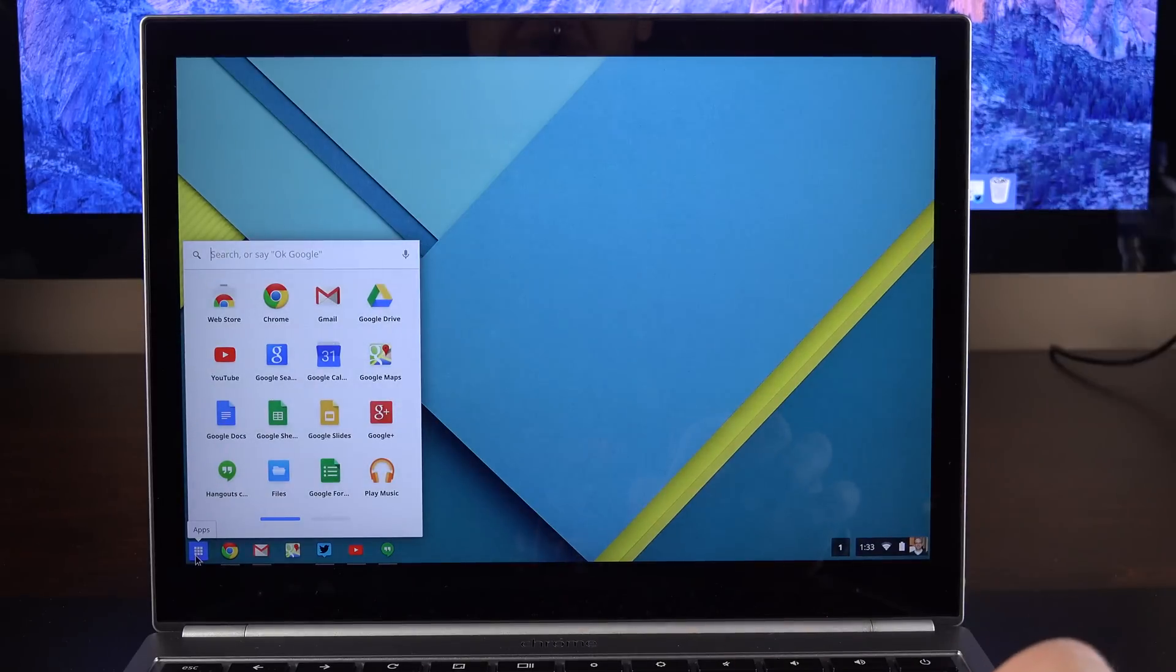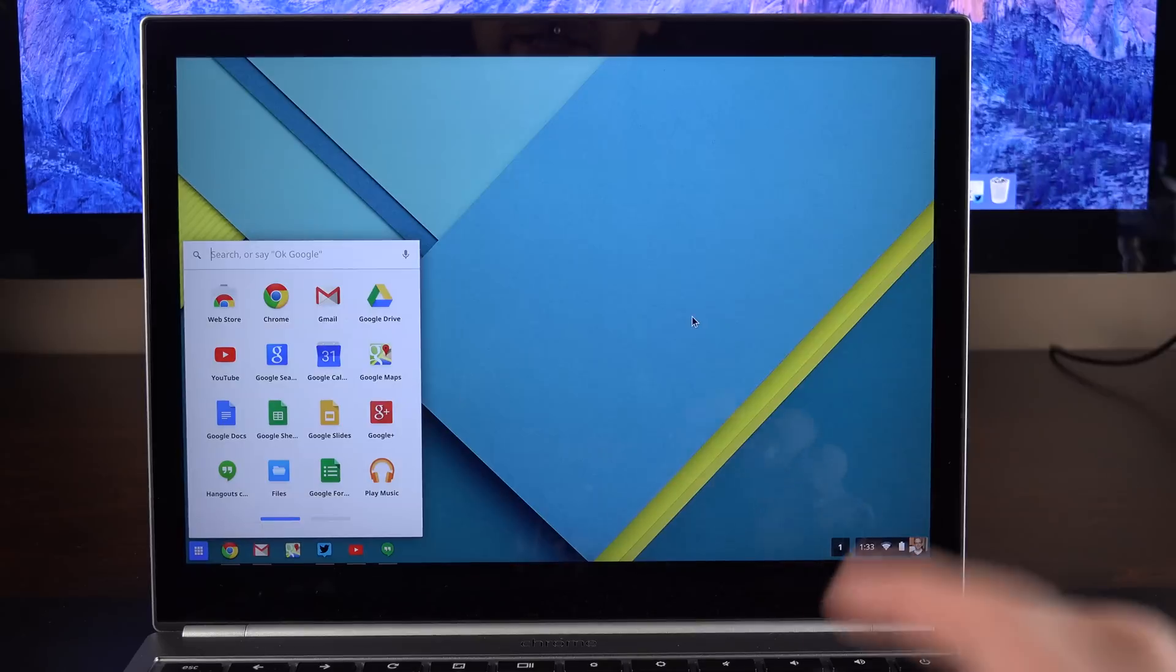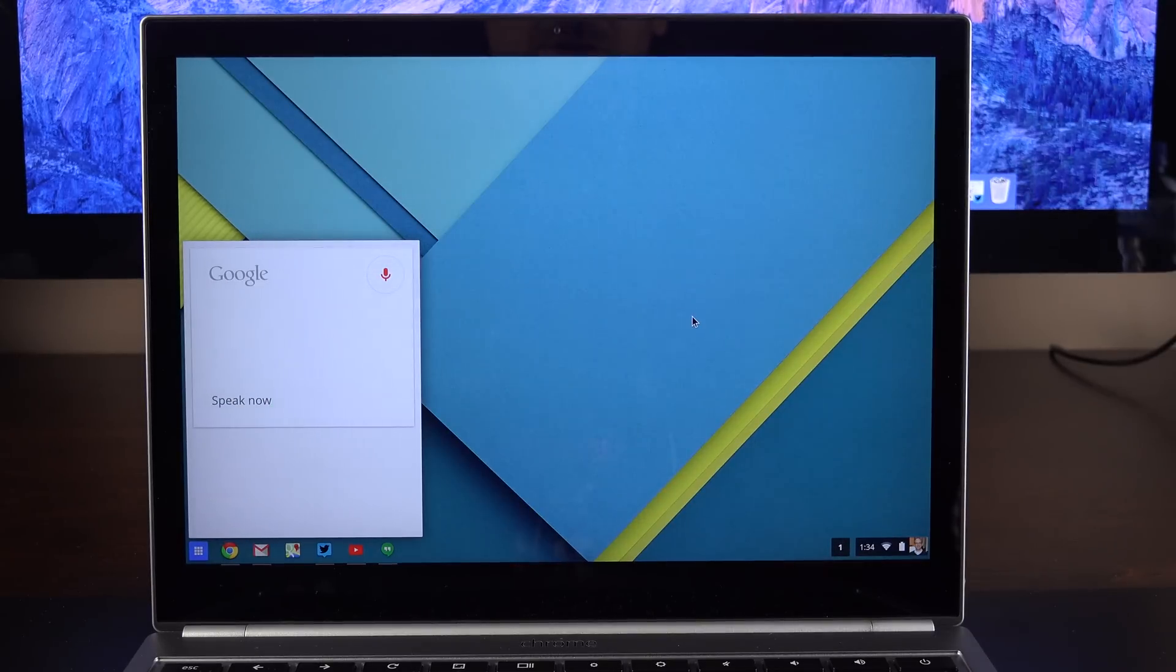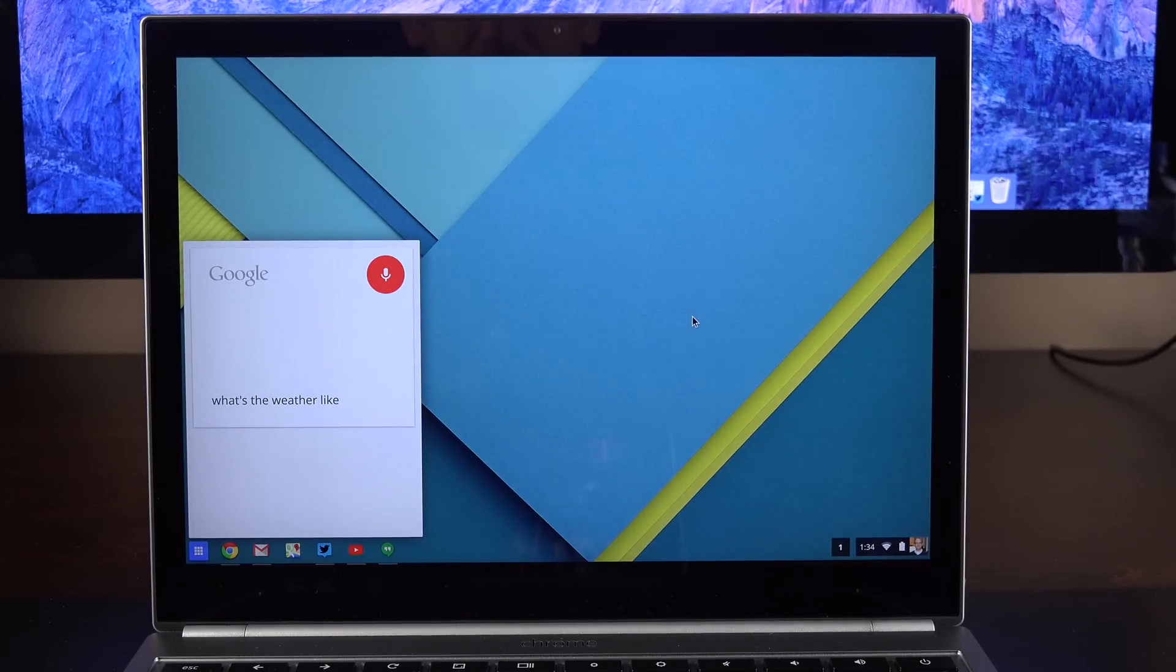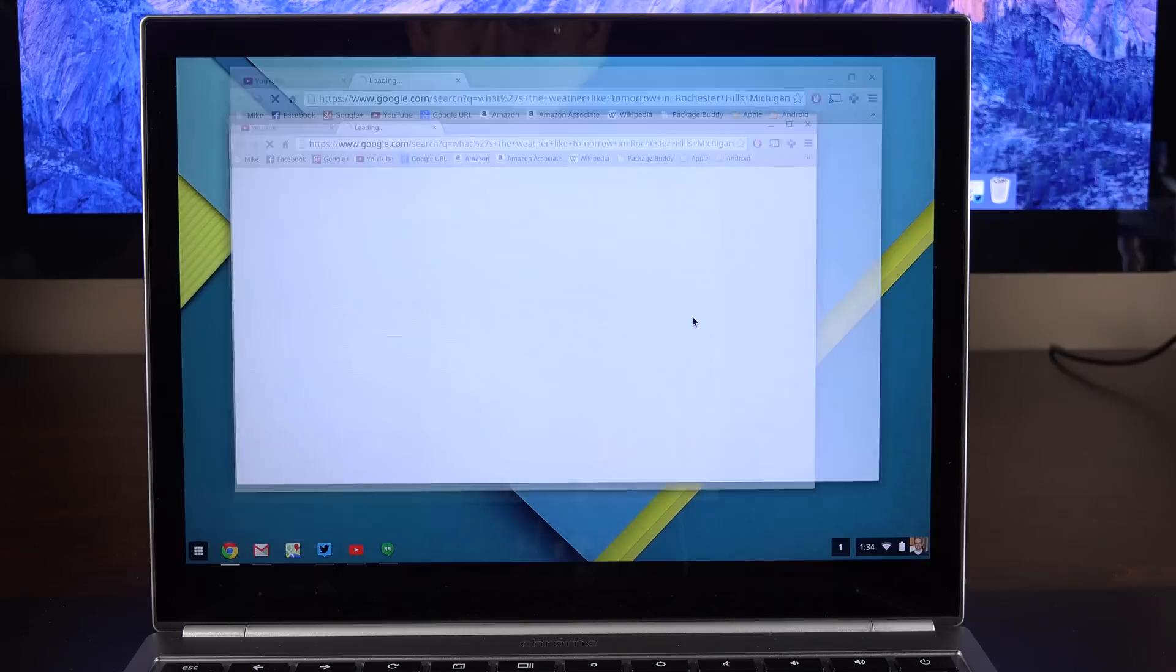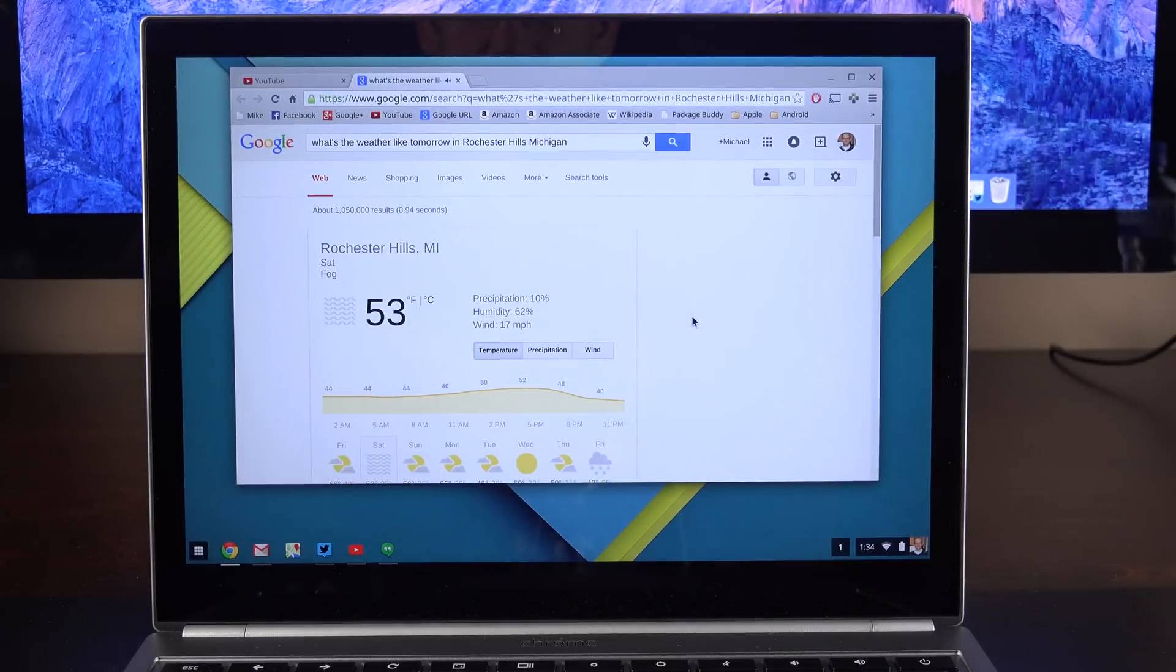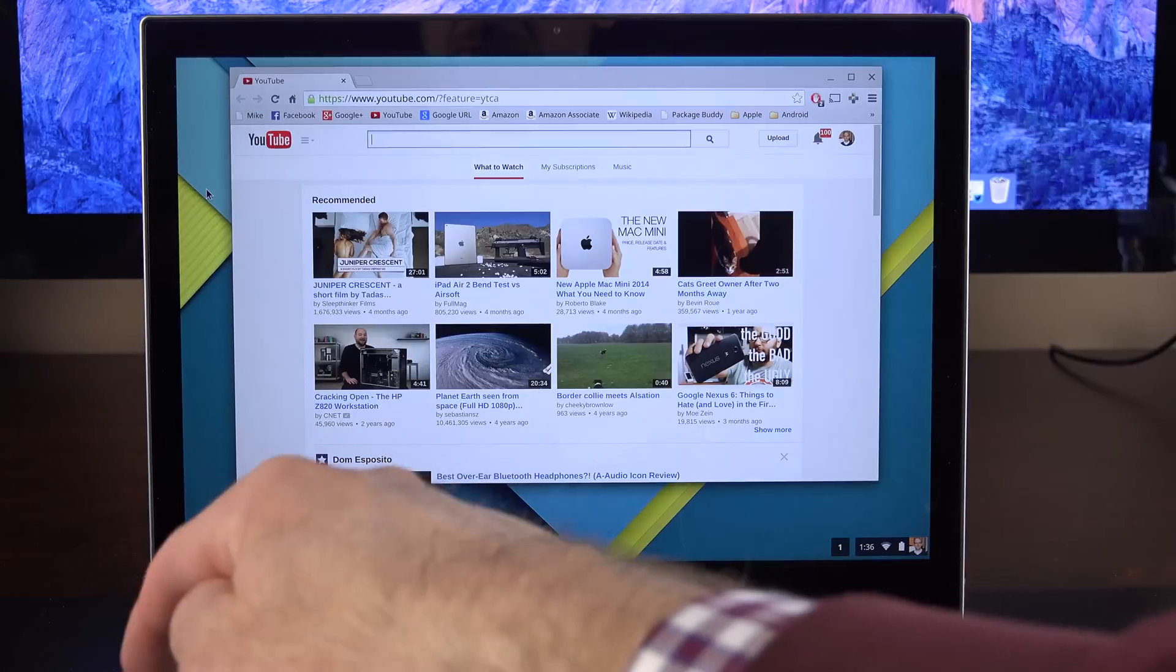Now we also have voice control in here. All I have to do is bring up the app drawer and say, OK Google, what's the weather like tomorrow in Rochester Hills, Michigan? Tomorrow's forecast for Rochester Hills is 53 degrees with fog.